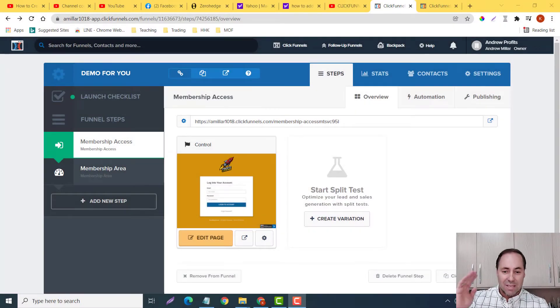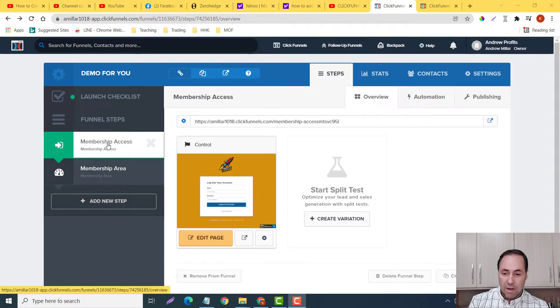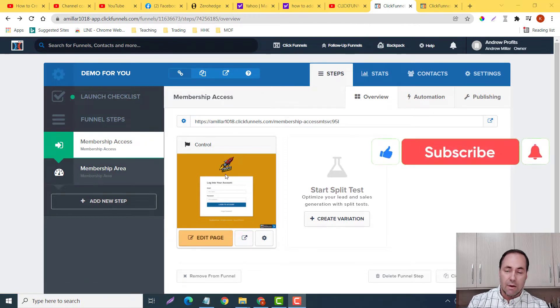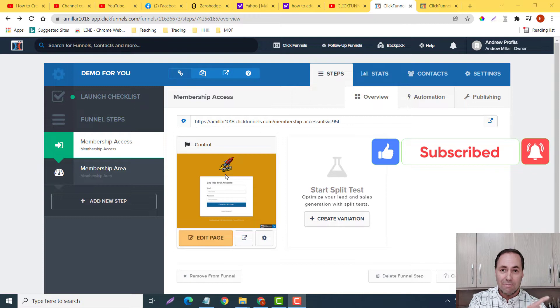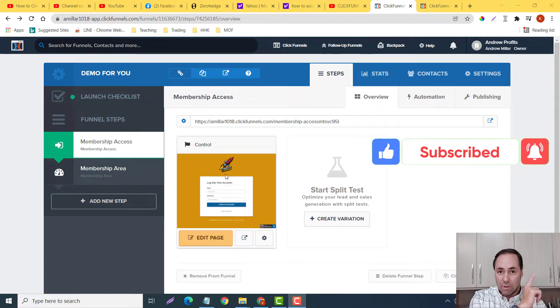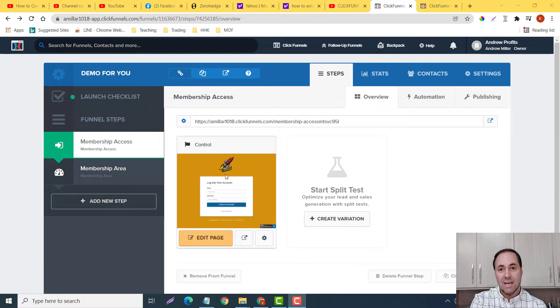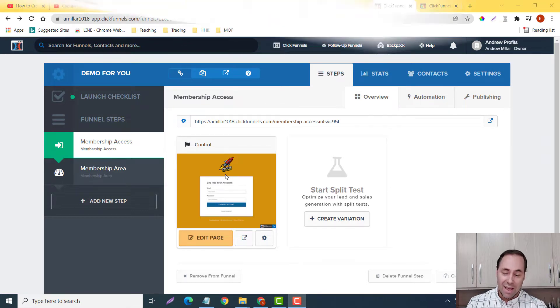All right you guys, welcome back. So as you can see in this particular funnel I only have a membership access and membership area. Now I've created a video on how to create your own membership area that I will link up here and I'll also put a screen at the end of this video that you can go watch if you are interested in that.